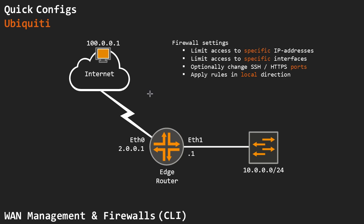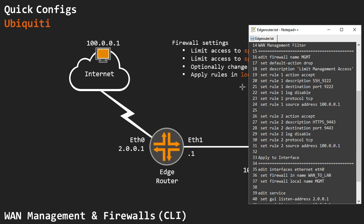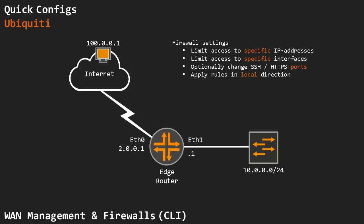In my opinion, in a very good manner. You want to optionally change these ports if you want to, and just remember that you want to apply the rule in the local direction. That's basically it. Thank you for your time.